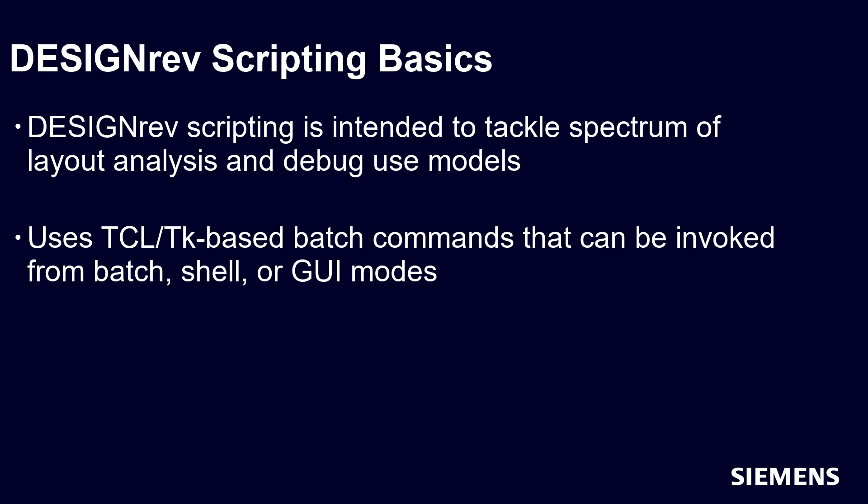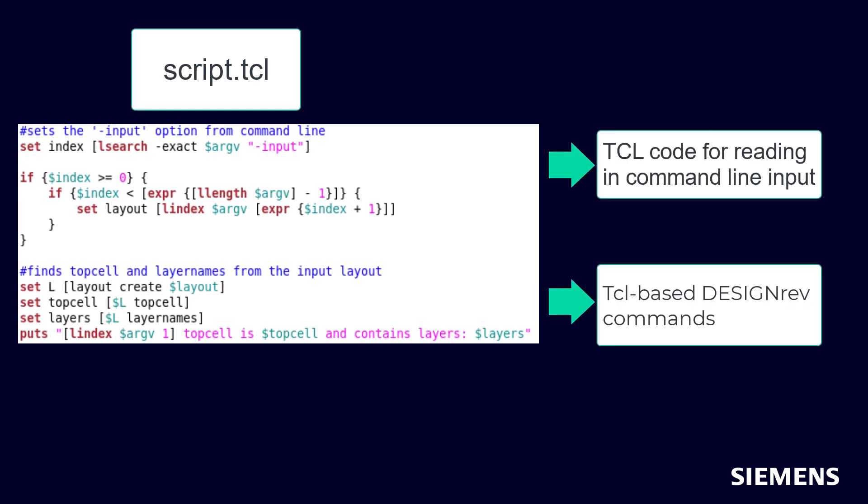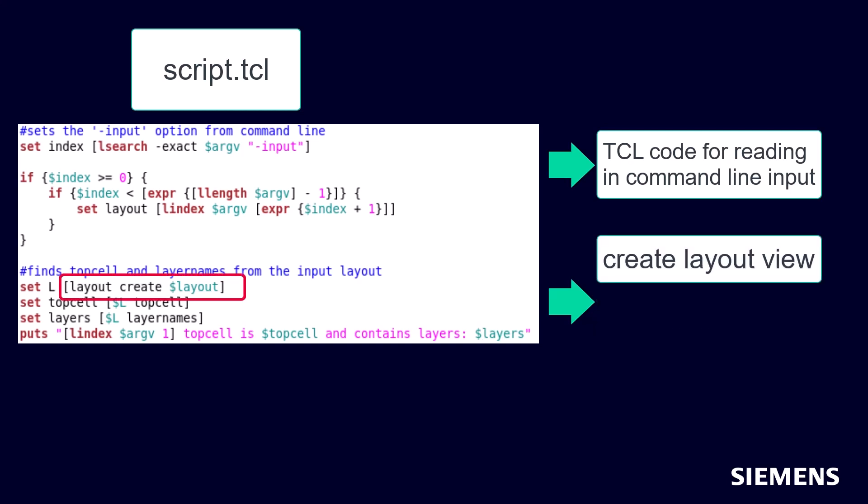Let's look at a simple example to get familiar with how to call these commands. Here is a TCL script that takes in a command line argument for an input layout, and outputs the associated top cell and layers. First, it uses the layout create command to create a layout view on the input layout.